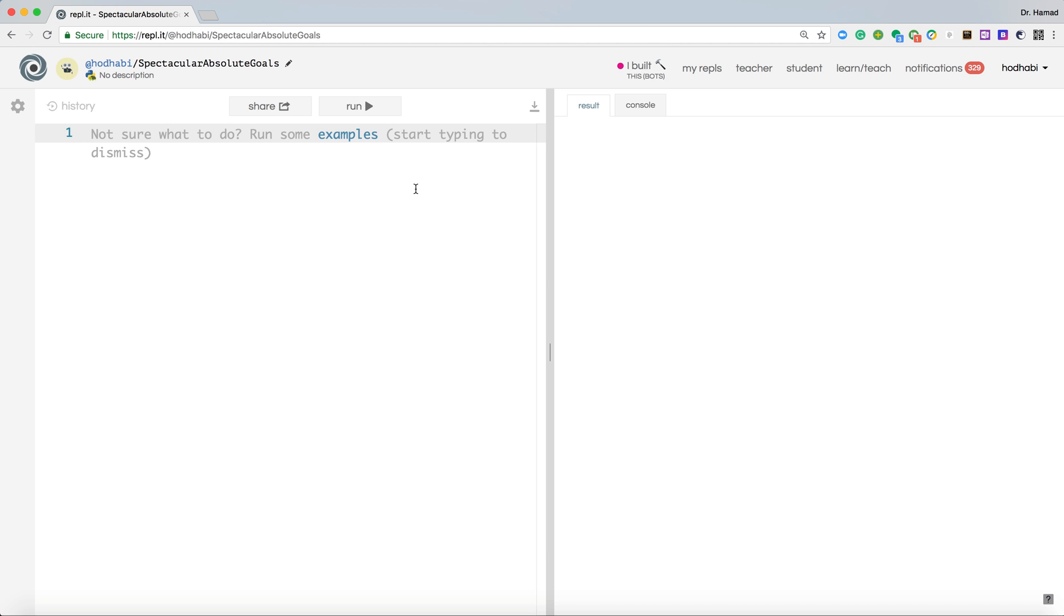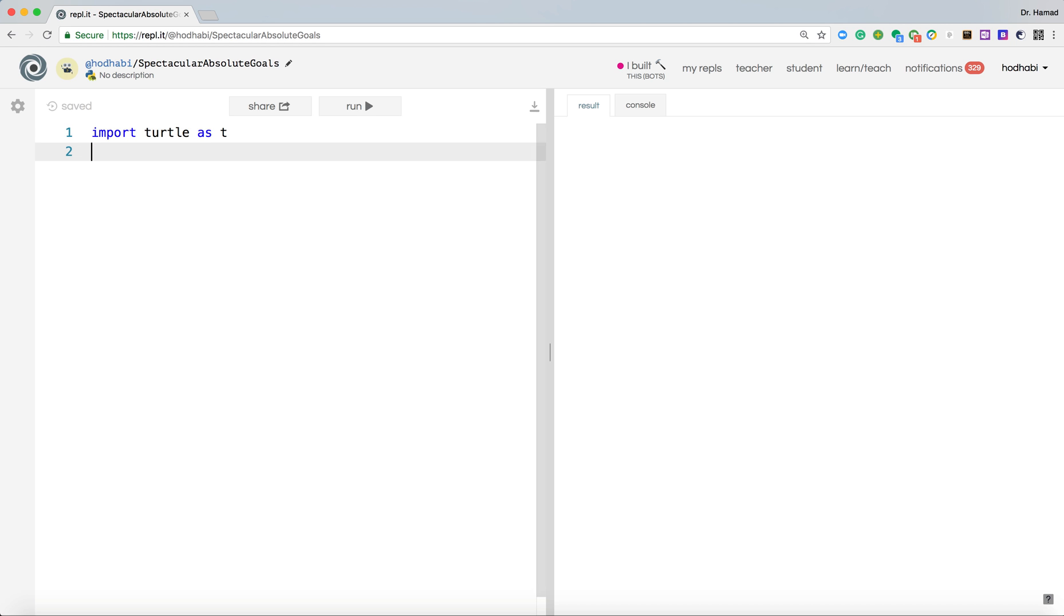So you start in turtle by importing turtle, and we will import it as t. It means from now on when we refer to t, we refer to turtle.